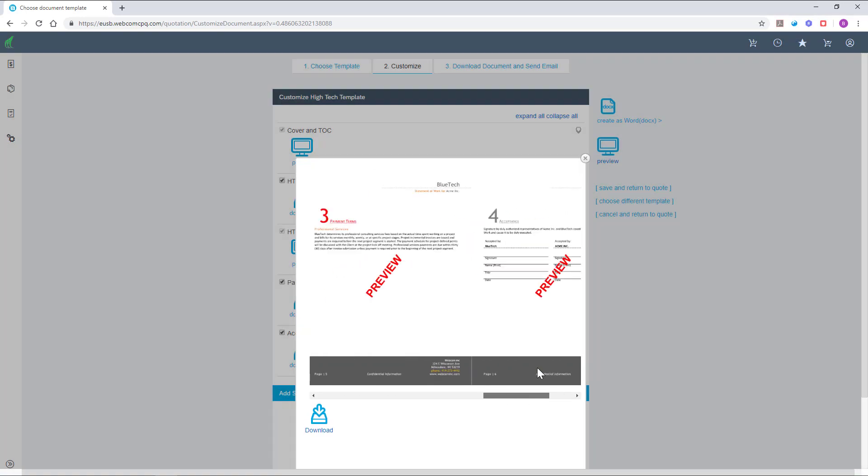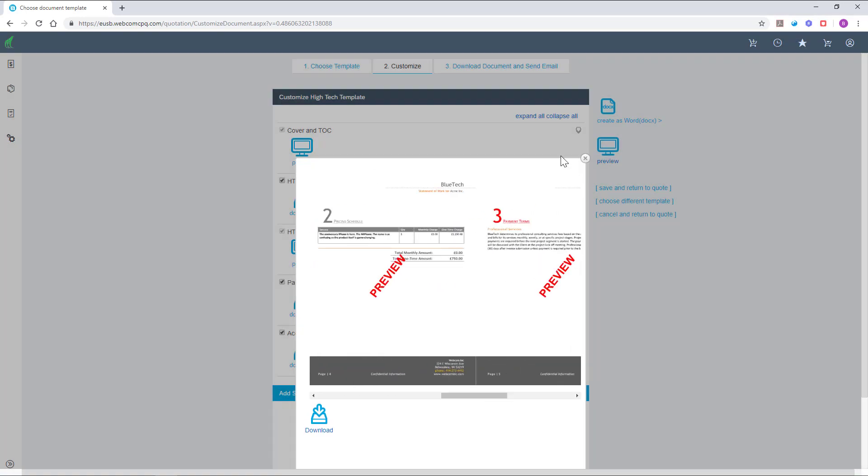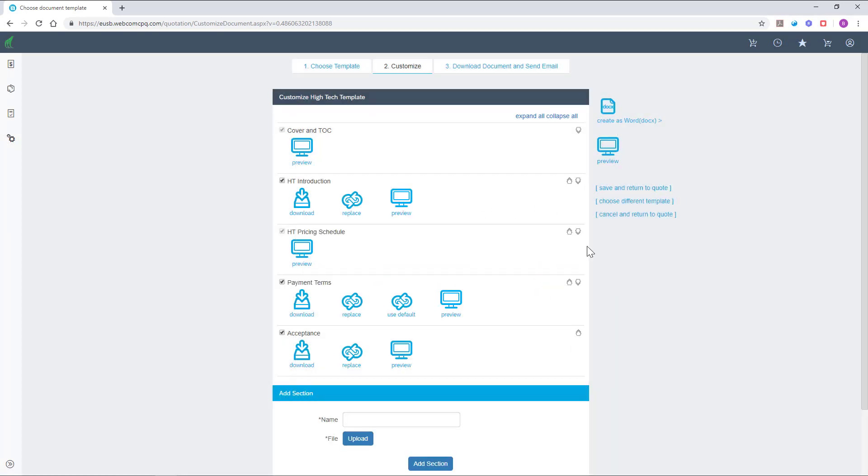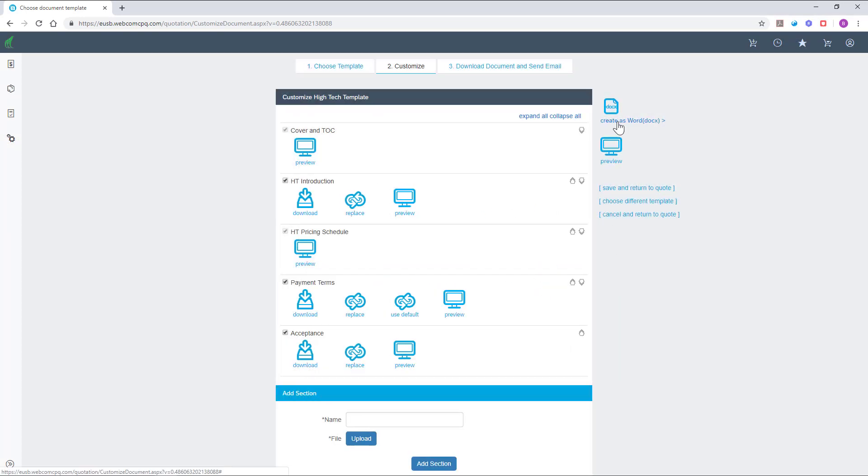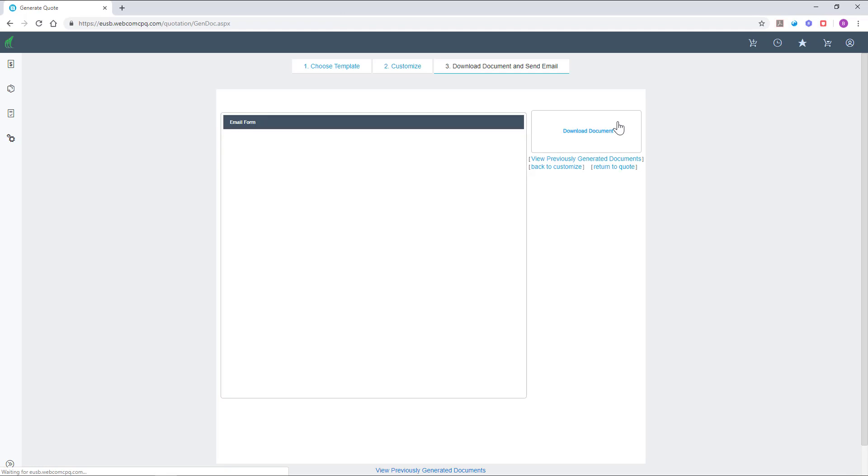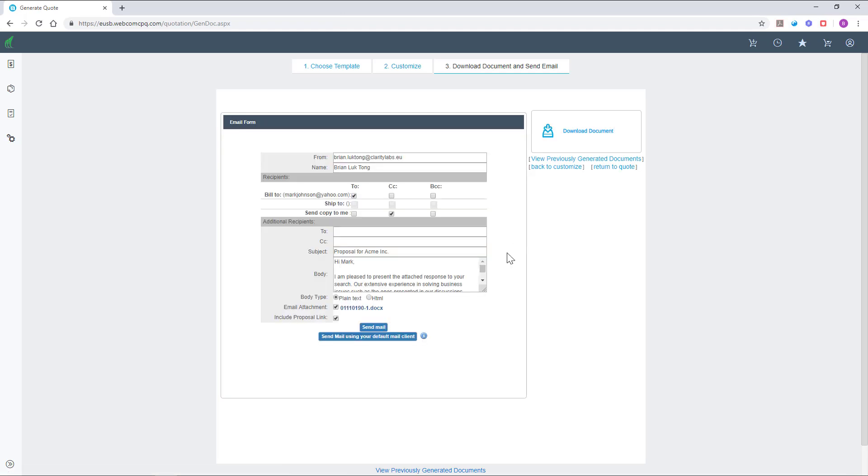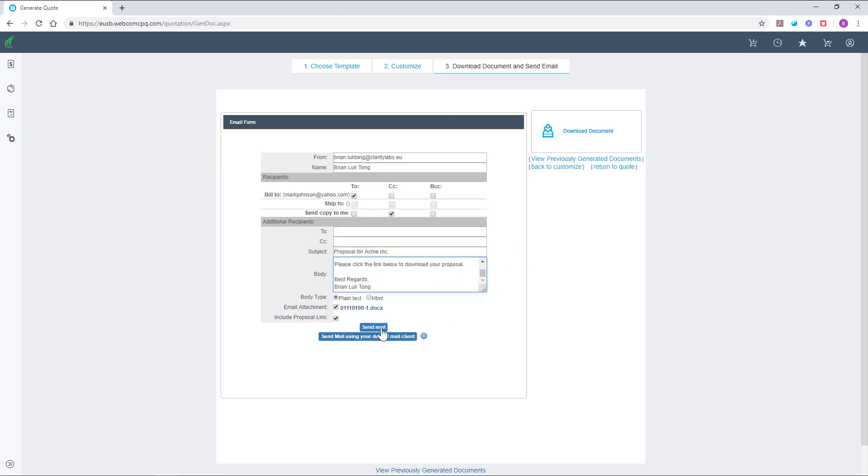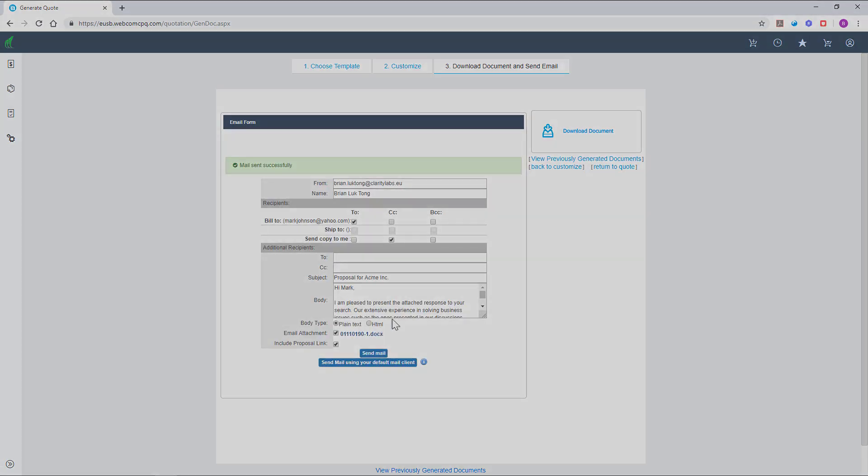After you finish configuring the template, you can send your finished proposal to the customer. The email content is predefined and remains fully customizable to the user.